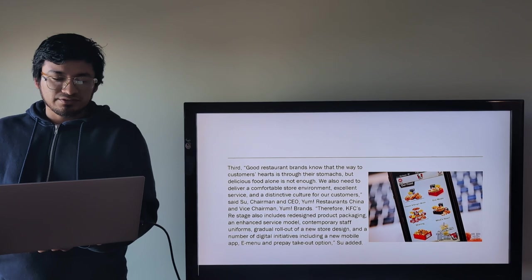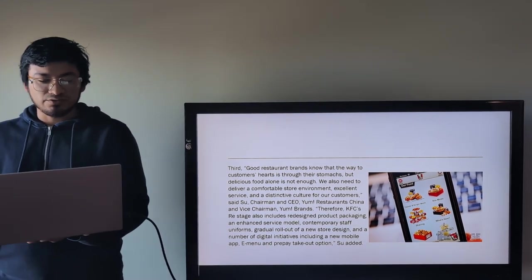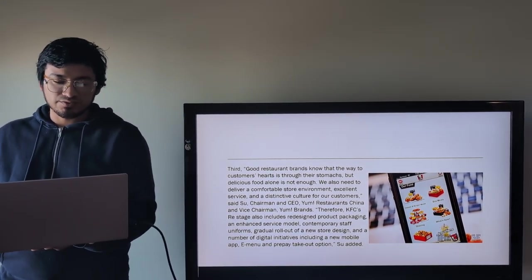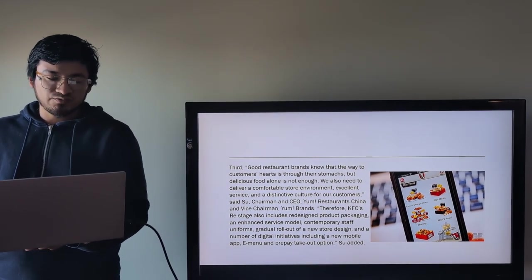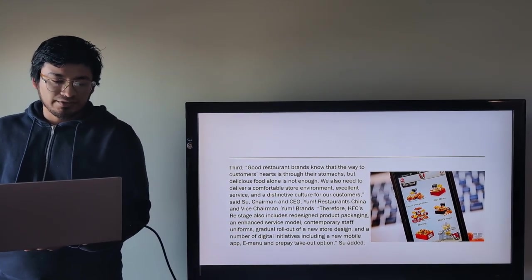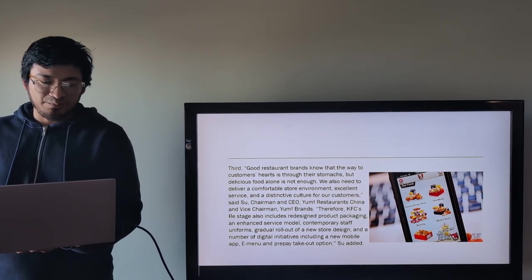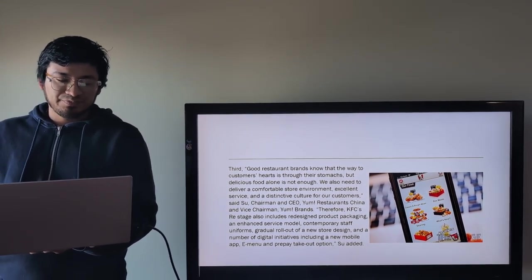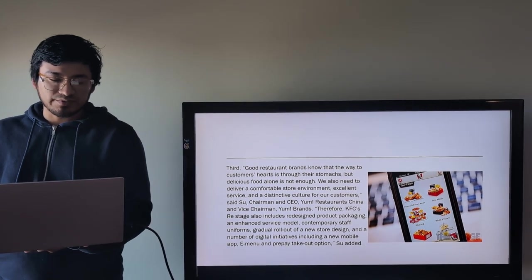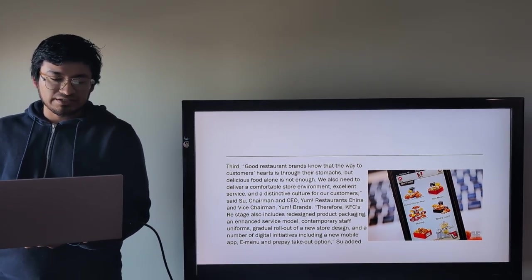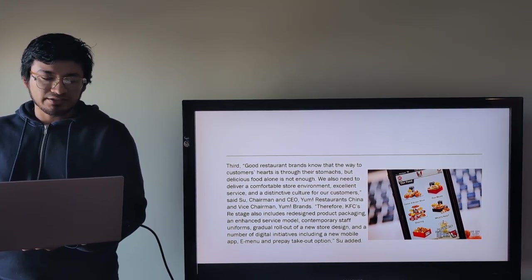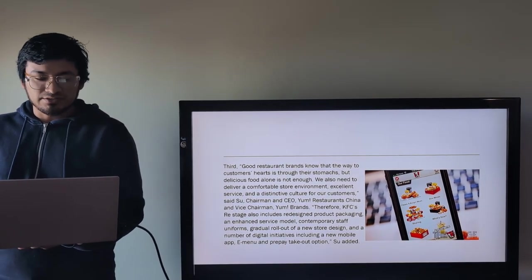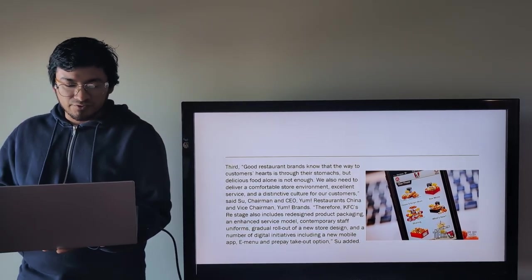Third, good restaurant brands know that the way to customers' hearts is through their stomach, but delicious food alone is not enough. We also need to deliver a comfortable store environment, excellent service, and a distinctive culture for our customers. Seitsu, Chairman and CEO of Yum Restaurants China and Vice Chairman Yum Brands.